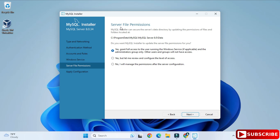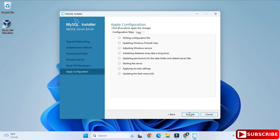Click Next. Here it's asking about server file permissions — select 'Grant full access to the user running the Windows service' (the first option) and click Next. Now this is Apply Configuration — click the Execute button to apply all selected options to the server.